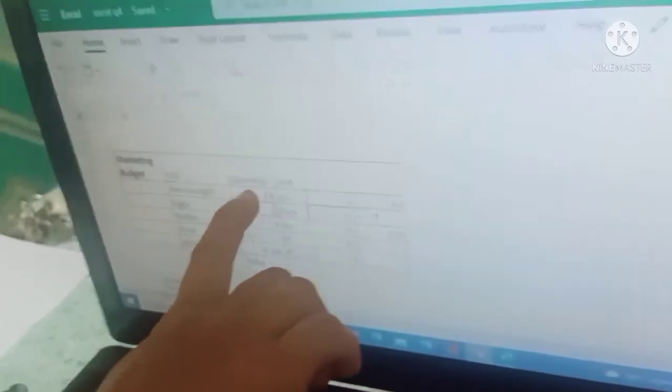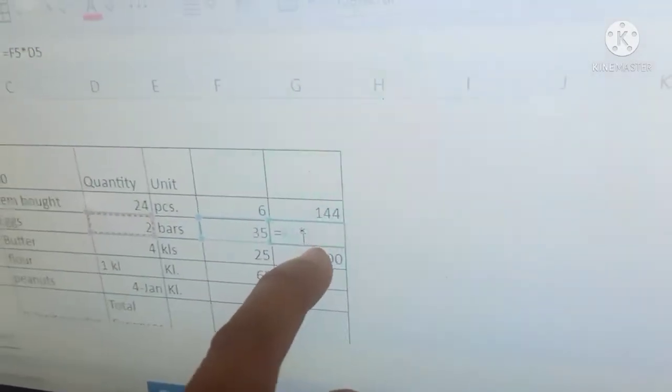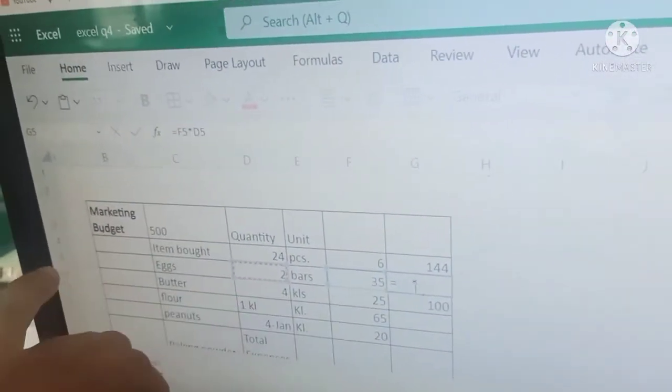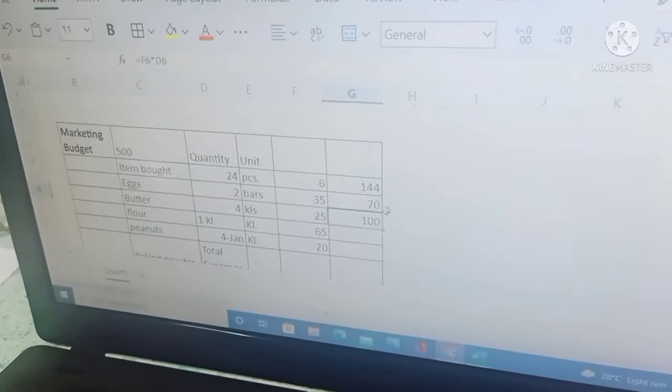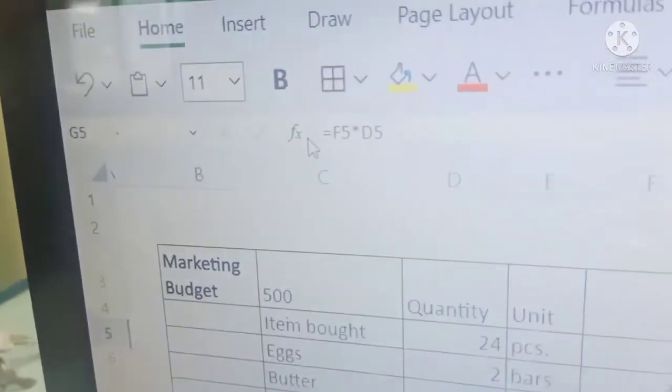So D, column D, then row 5. So kaya mayroon siyang D5 because of the column D and row 5. Click the enter sign. You see the answer is 70, and the formula is being highlighted here in the toolbar.